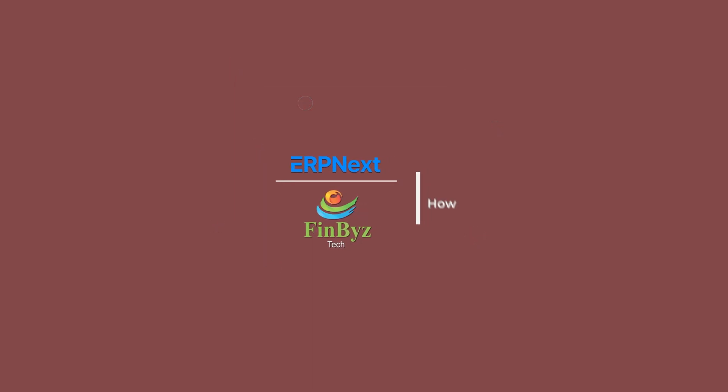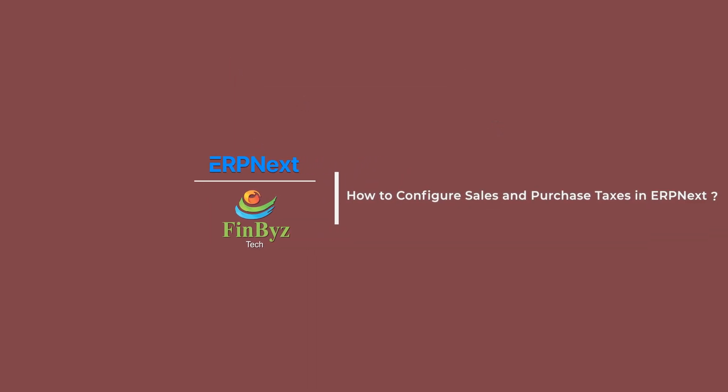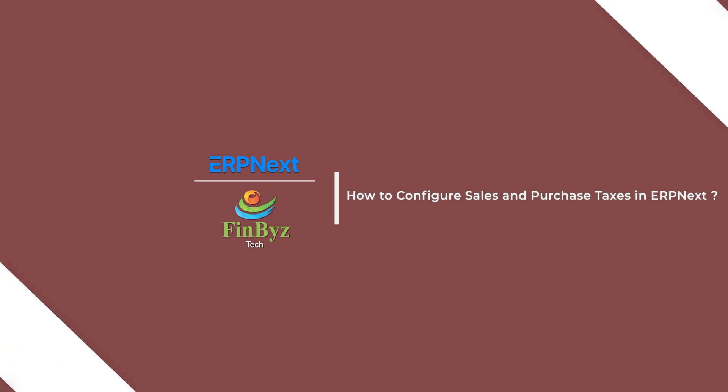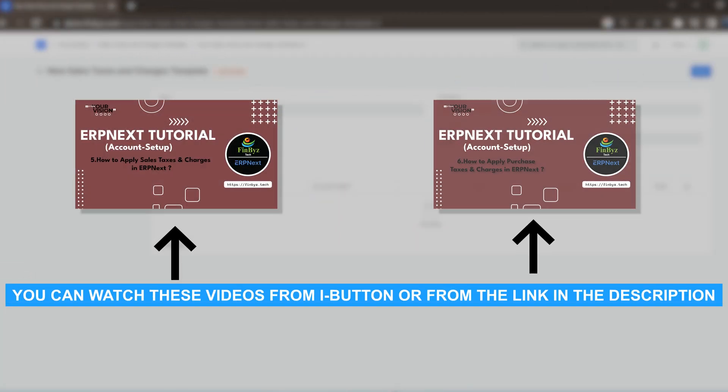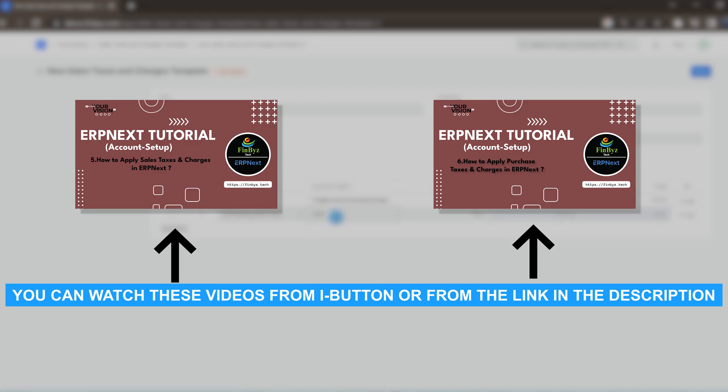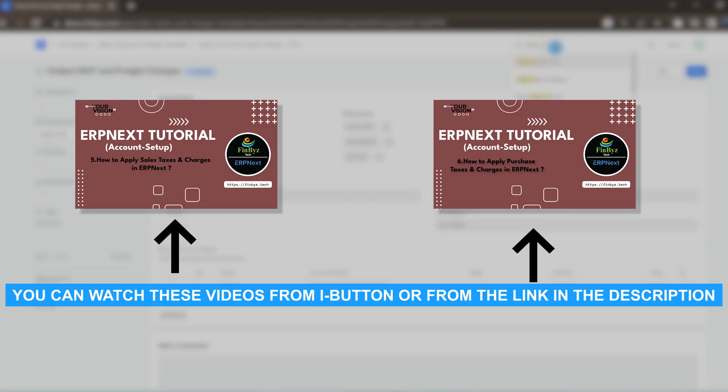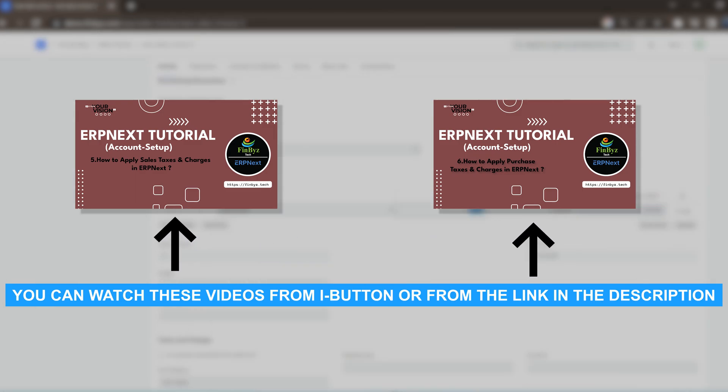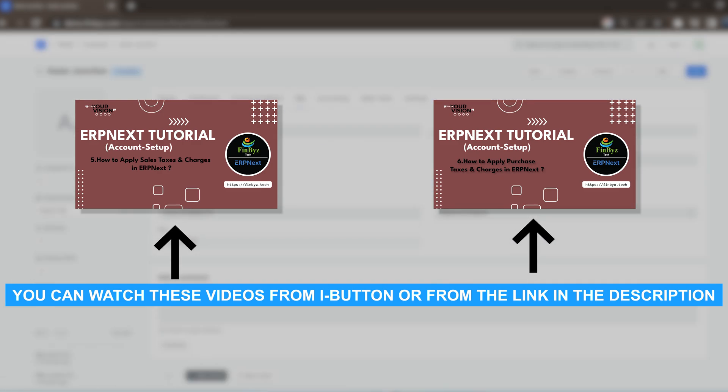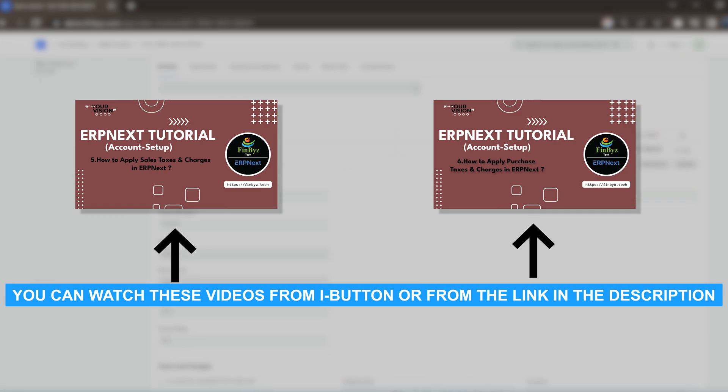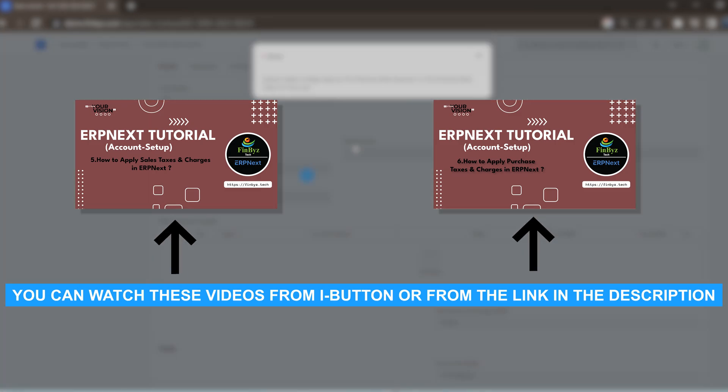In this tutorial, we will learn how to configure sales and purchase taxes in ERPNext. When you create a sales or purchase transaction, you have the option to add taxes in the taxes and charges table. However, adding the same type of taxes each time when you create a transaction can be automated using taxes and charges templates.